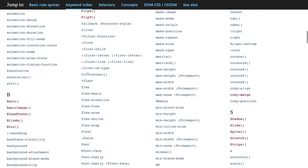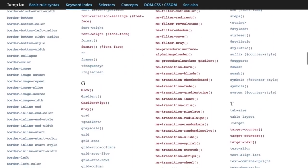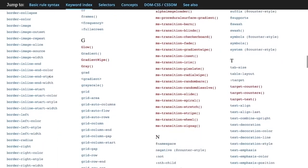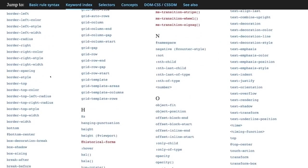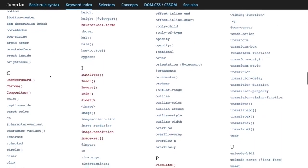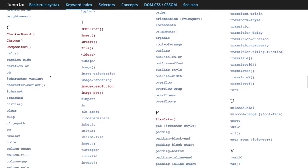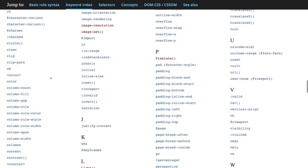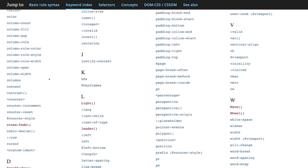The MDN CSS reference is a great way to find a specific property or understand something you found on Stack Overflow. Please don't try to learn this list by heart — it's way too long and includes properties you may never use. Once you work on real CSS projects, you'll find yourself reusing the same set of maybe 20 properties repeatedly. This is a great reference to look things up when needed.